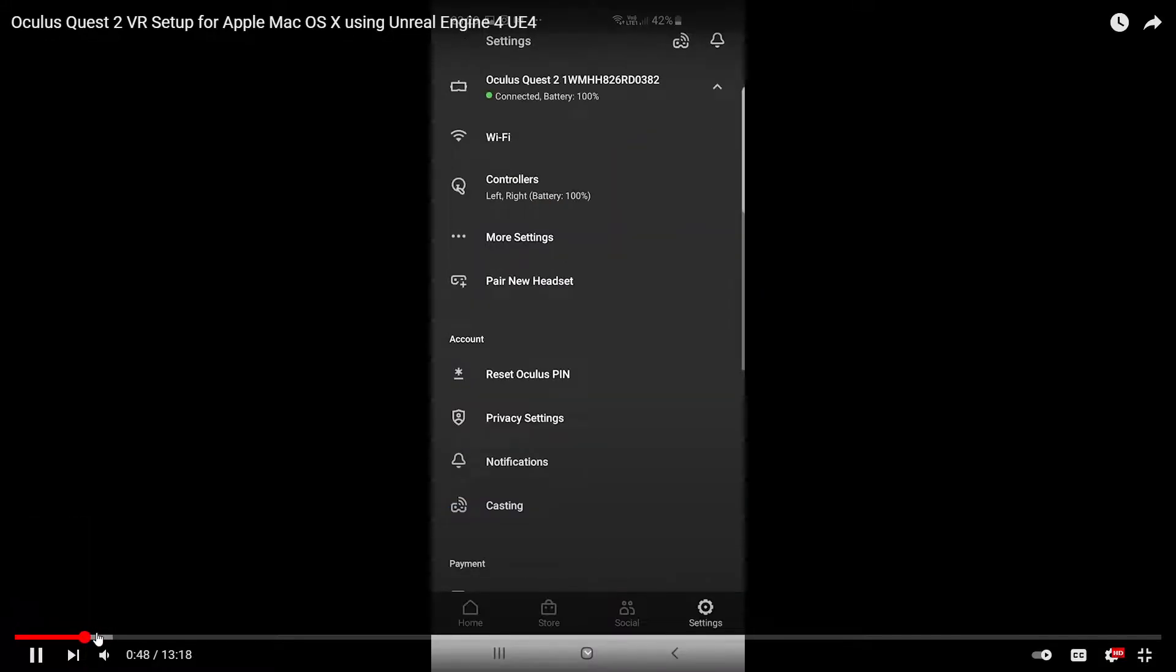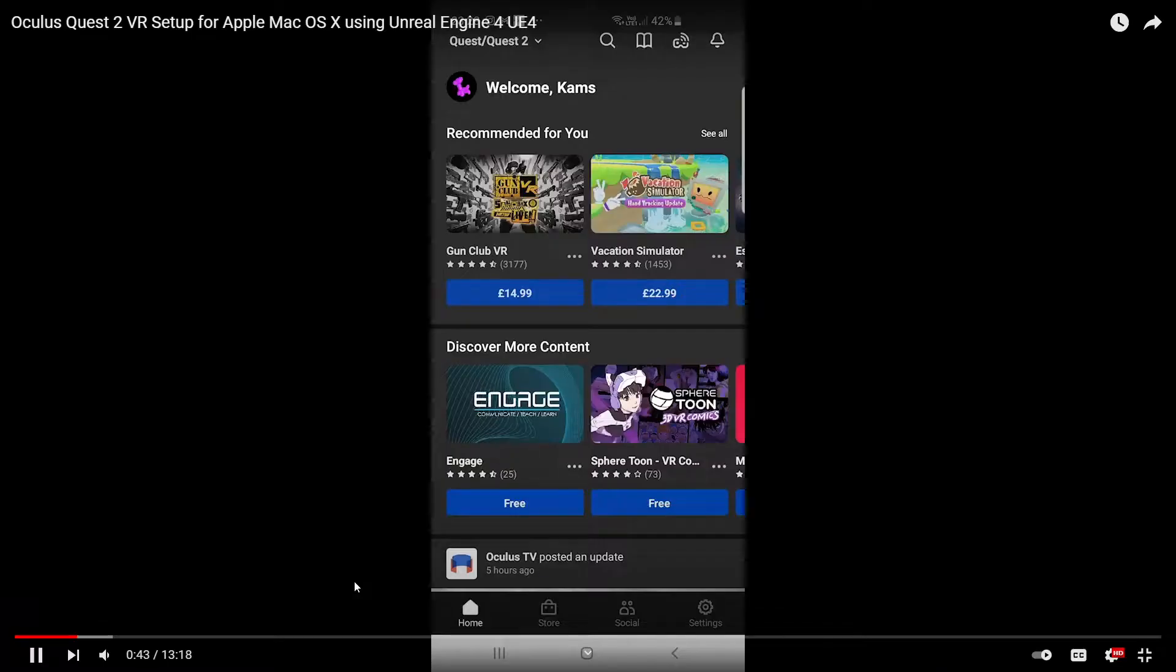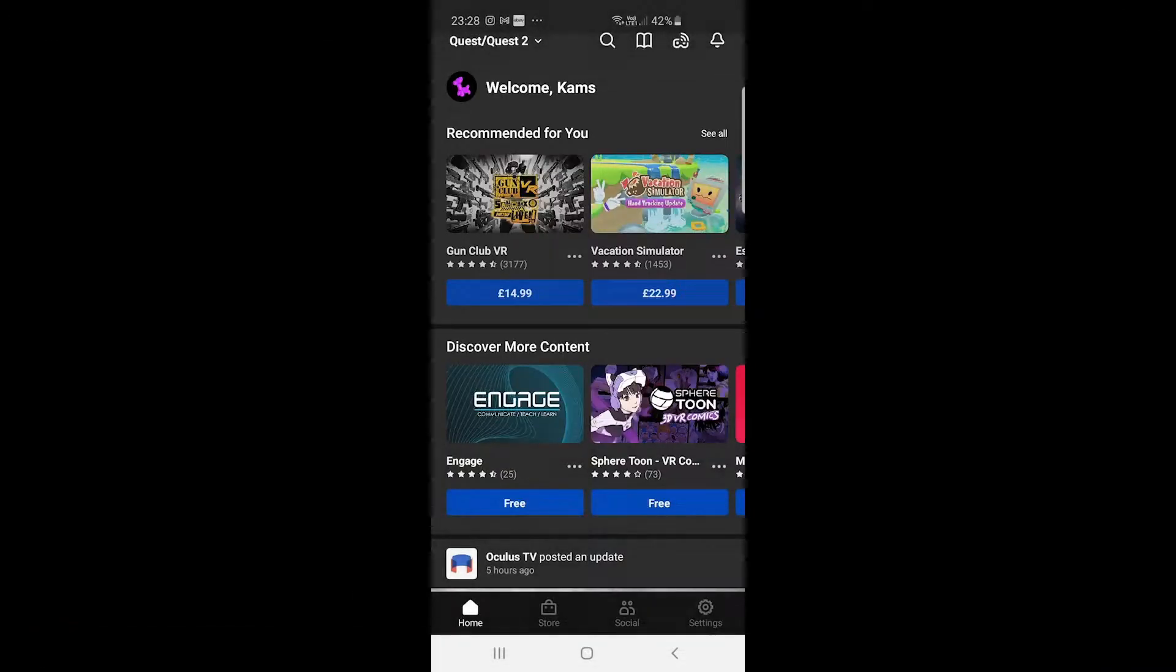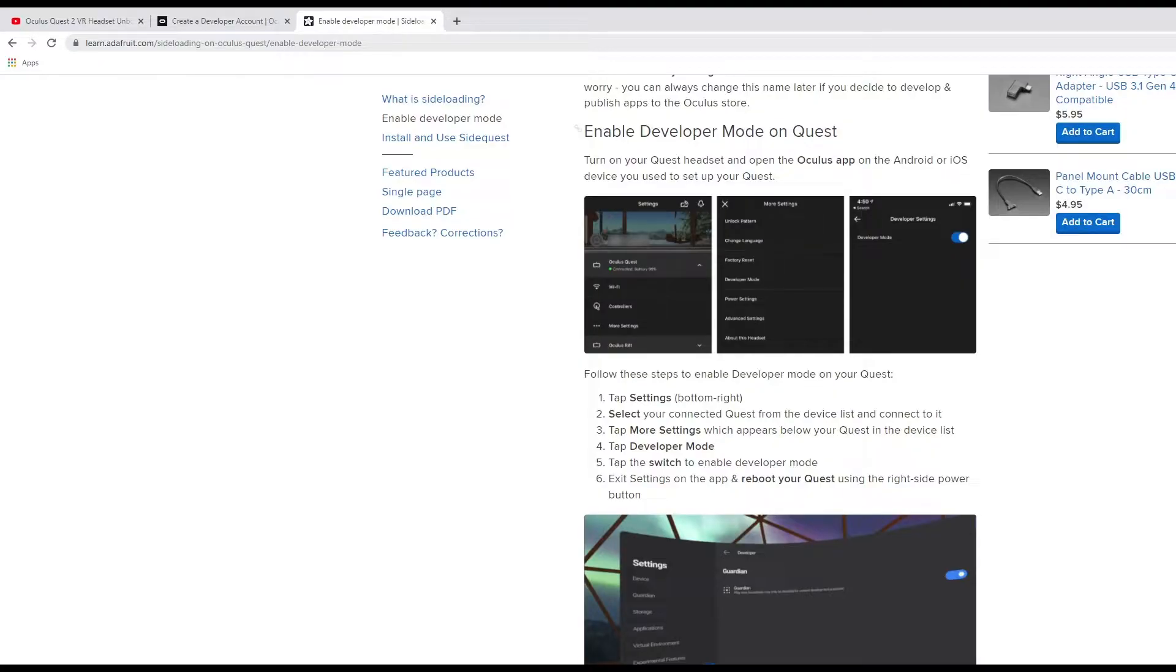I'm not going to go through the process of setting up a developer account nor am I going through the process of verifying the developer account or setting up your mobile device to activate developer mode on your Quest 2. You should have ensured that all of this is done before proceeding with this video.